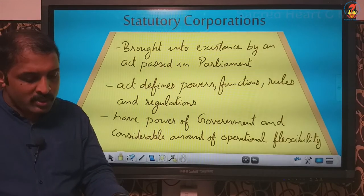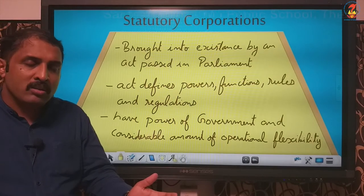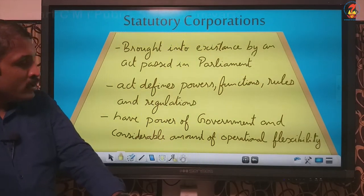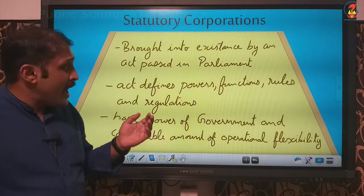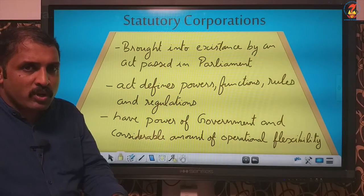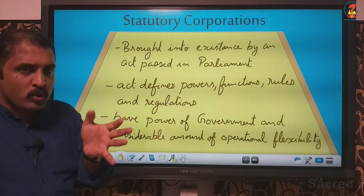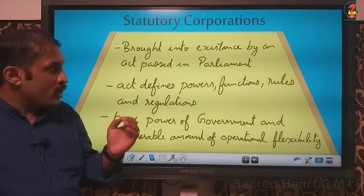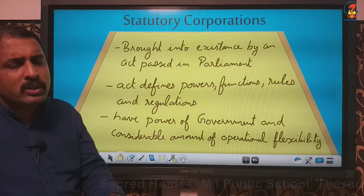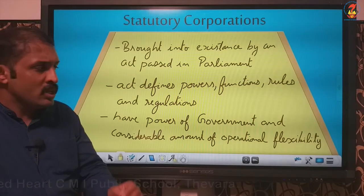All these organizations are brought into existence by an act passed in parliament. Coming on to details, it is the act which defines the powers, functions, rules and regulations. The act defines what that organization is expected to do, how it is to be done, what powers it has, what things it has to perform, what rules it has to follow, and how it is to be carried on — all the minutest details will be there in the act.